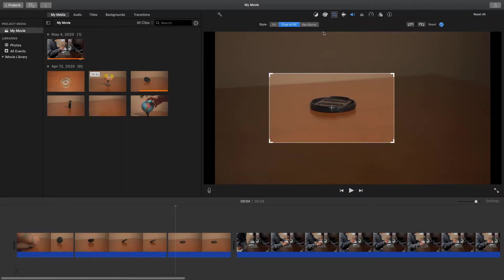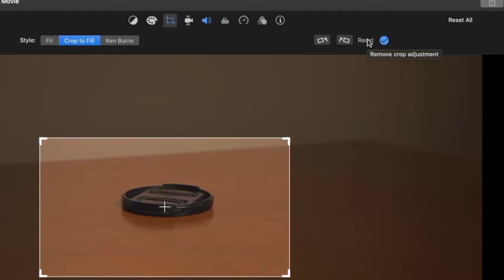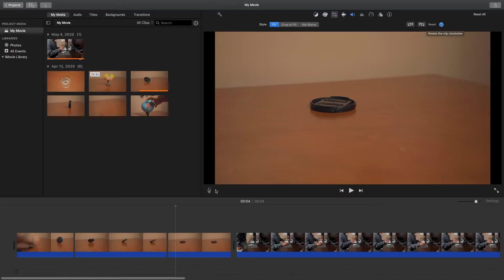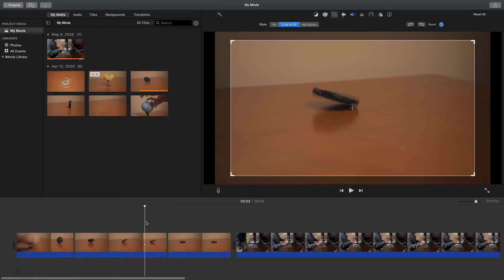Now let's say you want to undo the crop that you did on a clip. All you have to do is come over here to reset and that will reset the whole clip.